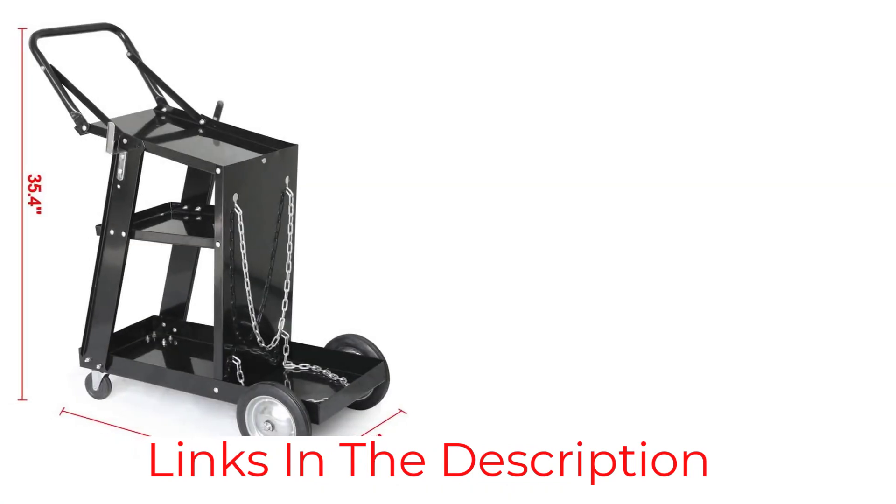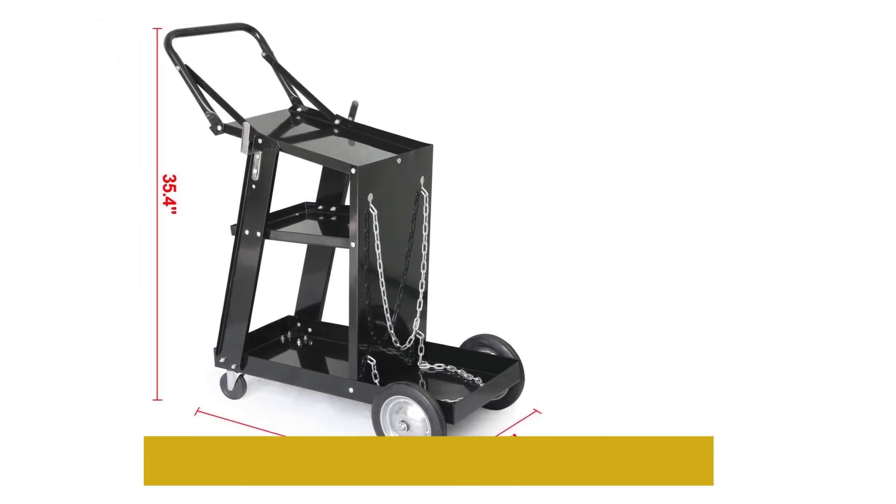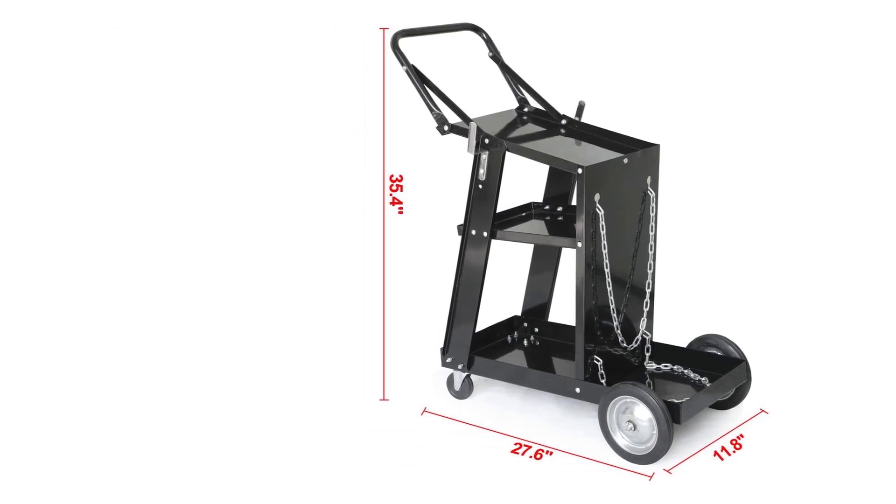Its tilted top shelf provides quick access to the tools, while there is a shelf built specially for tank storage at the rear.